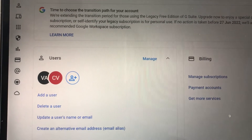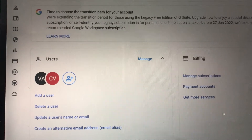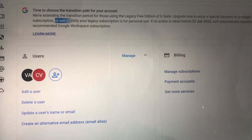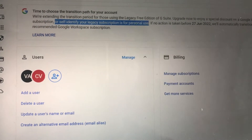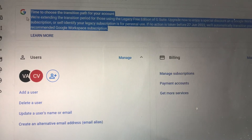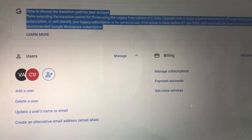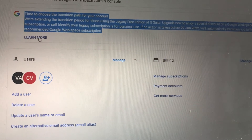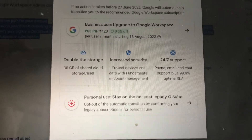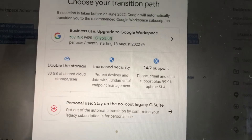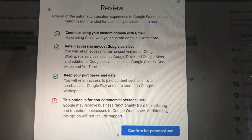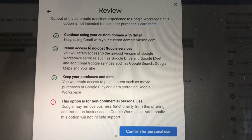When you log in to your admin at Google Workspace, you'll find a notification that says 'self-identify your legacy is for personal use.' To do it, first read the full notification, then go to 'learn more.' It will give you two options — just click on the second one, which is for personal use with a custom domain.